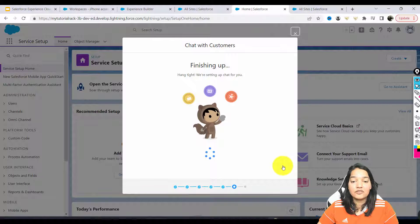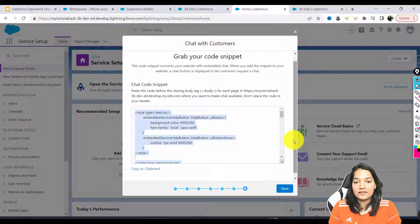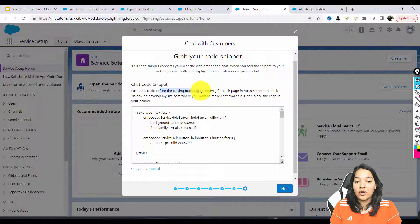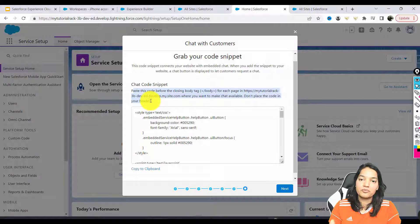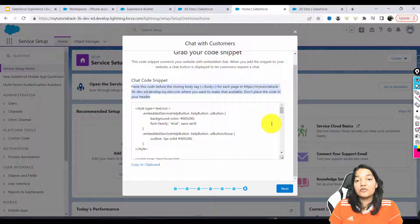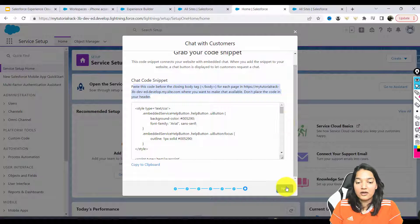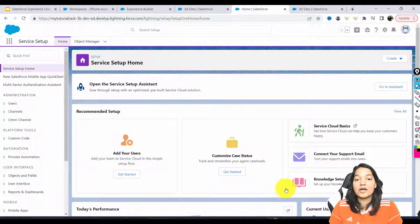It says: 'don't leave your customers hanging — create a support form to let visitors log a case when your team is off duty.' We already have that functionality with our contact support button where customers can log a case, so we don't need extra offline support. I'll click Next. There are two ways to add the chat button — you can paste the provided code before the closing body tag on each page of your site. But since we're building our site through Experience Cloud, we don't need to do that. Hit Next, and we're done with creating the queue.